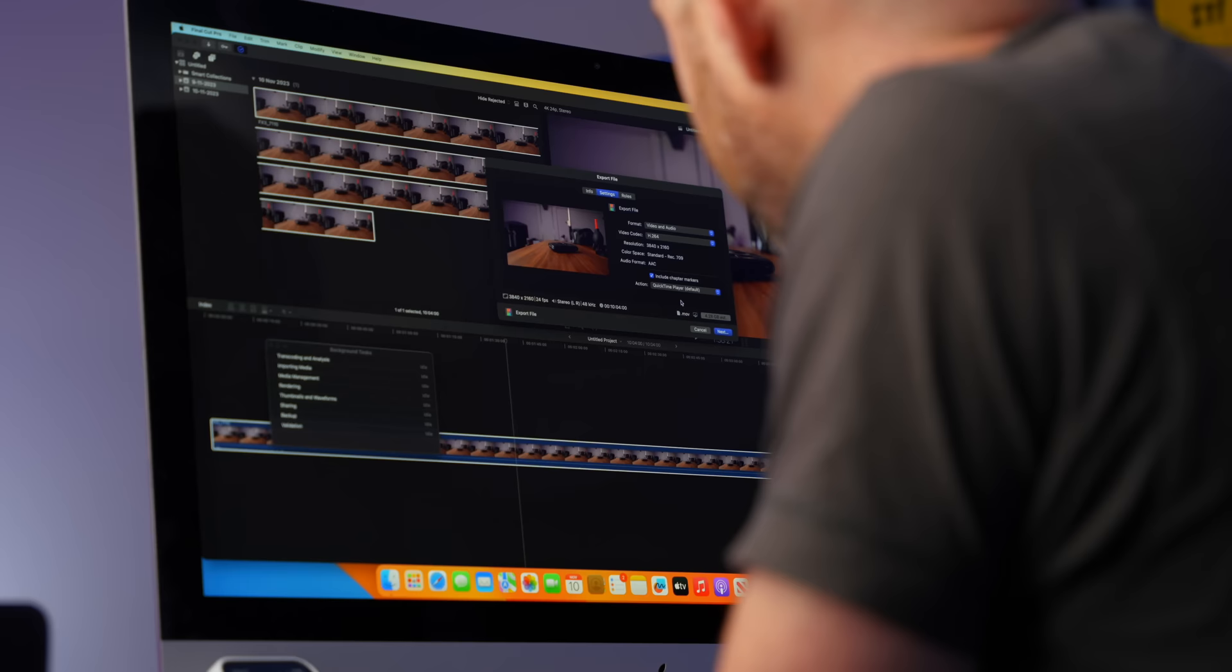Onto the export. I use the video and audio format and the H.264 codec and the resulting file size is 4.28 gig. We're away.